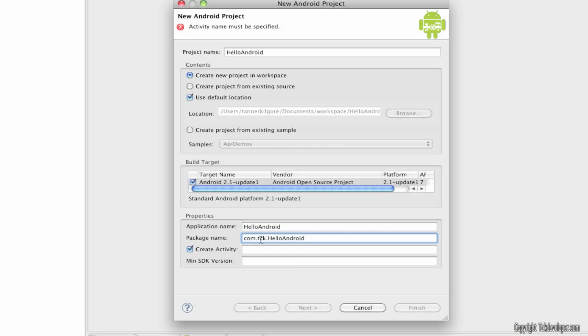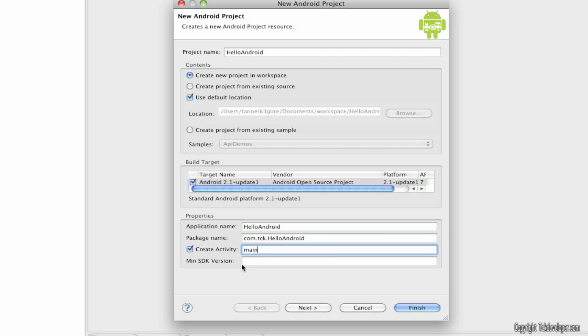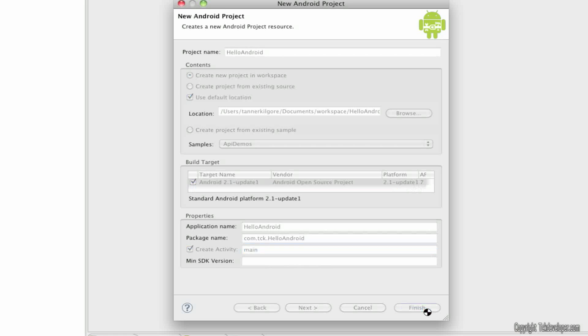And this is where you would put your company name, right here, with com before it. For create activity, I'm just going to type main. And I'm going to leave min SDK version alone. Hit finish.